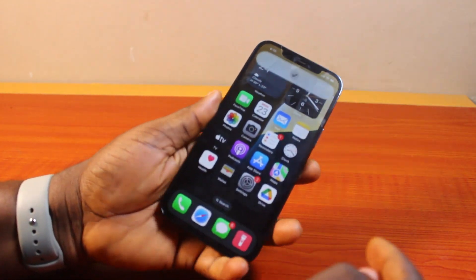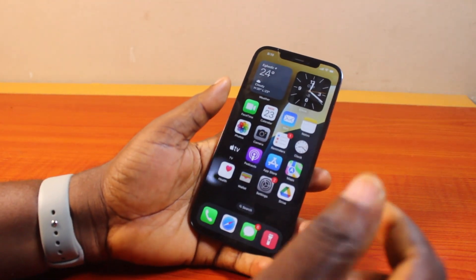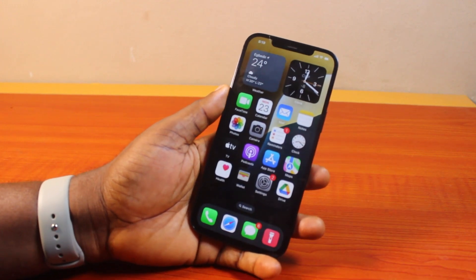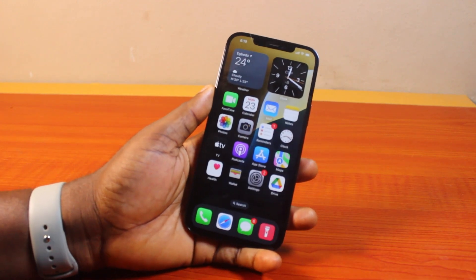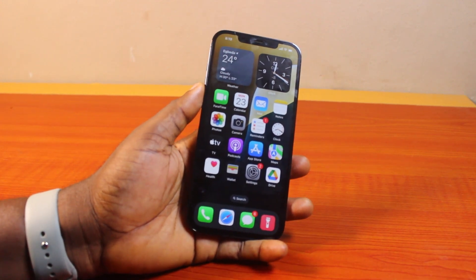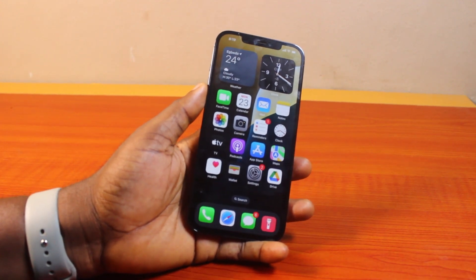So that is basically how to add flashlight to iPhone home screen on iOS 18. If you found this informative, please don't forget to like and subscribe.